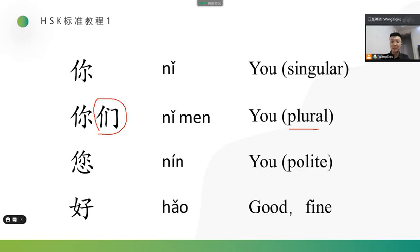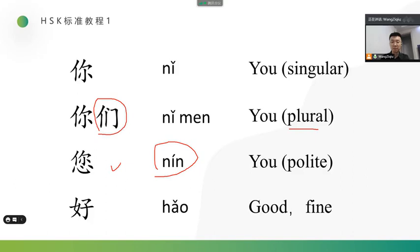And another word for you is 您. This one, 您. 您 is a polite way to express you. Sometimes, if the other is older than you, or someone usually show you respect, like the doctor, your teacher. In this case, we should use 您. It's a very polite way to say you.